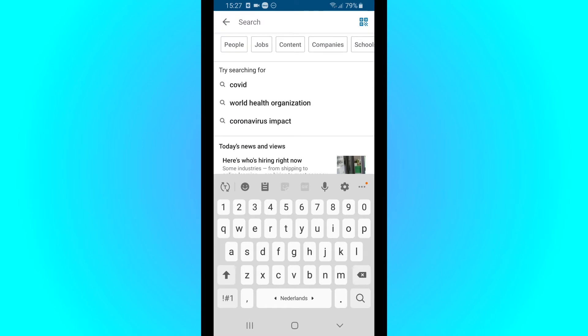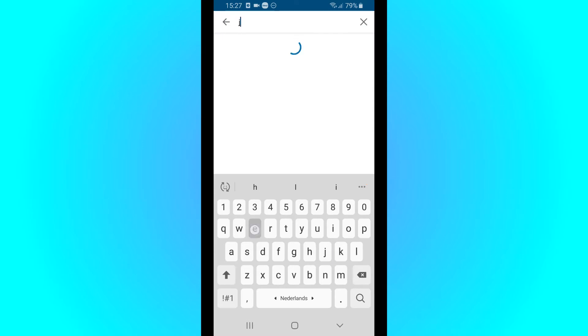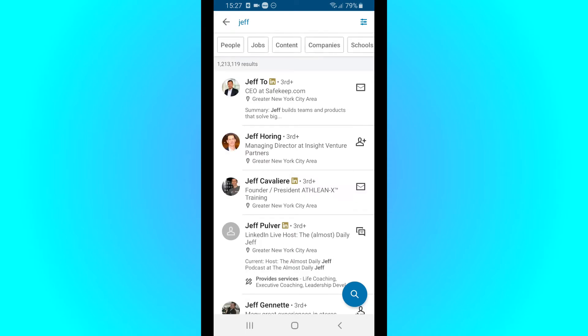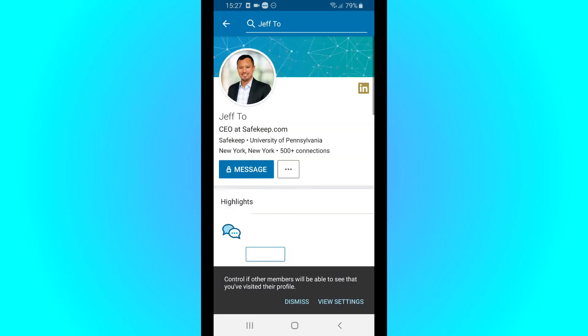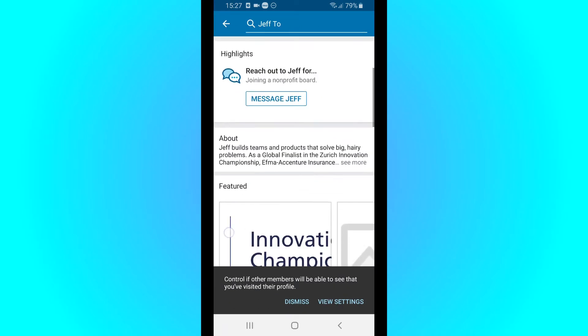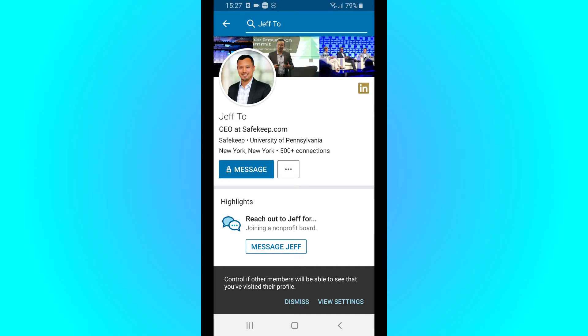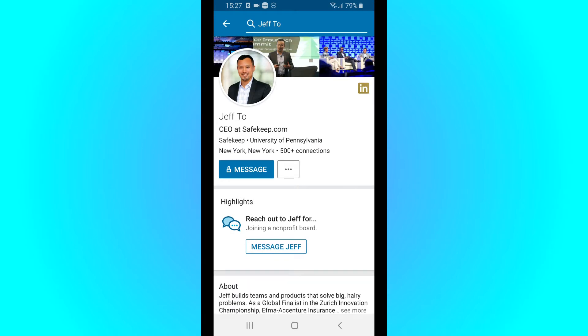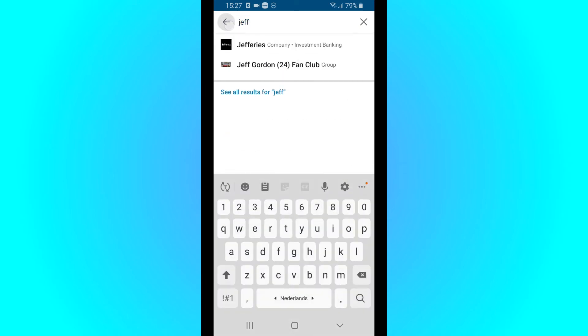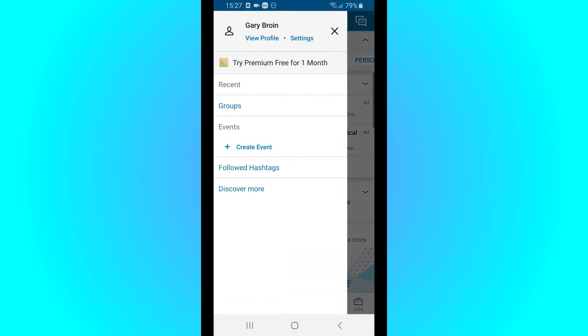First, for example, I look at this guy's profile. And now he gets a notification that Gary Bruin viewed his profile.